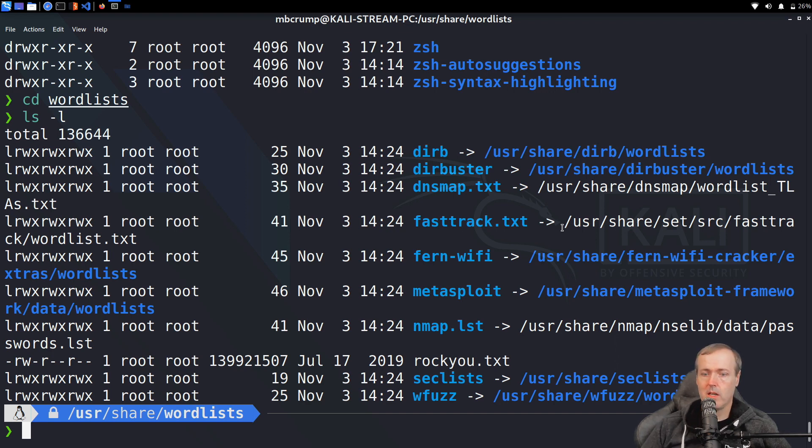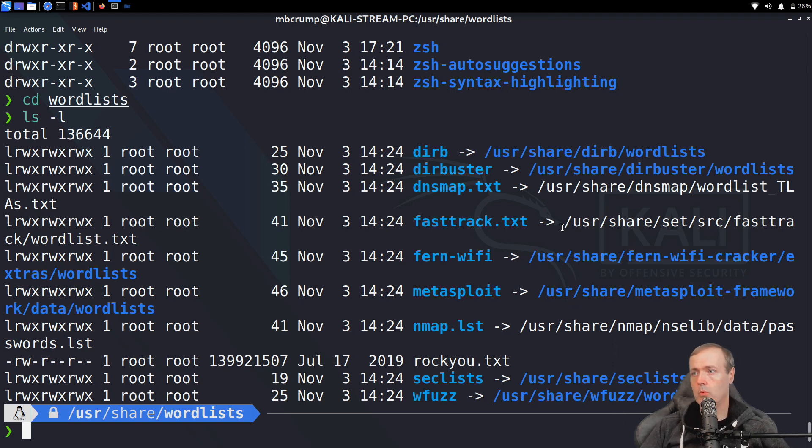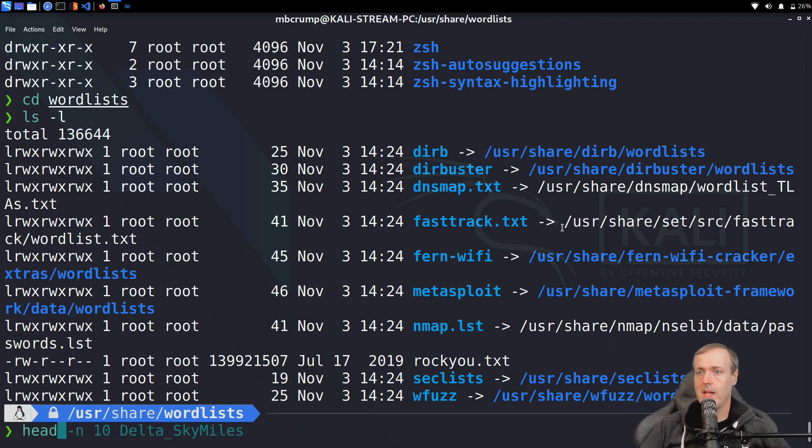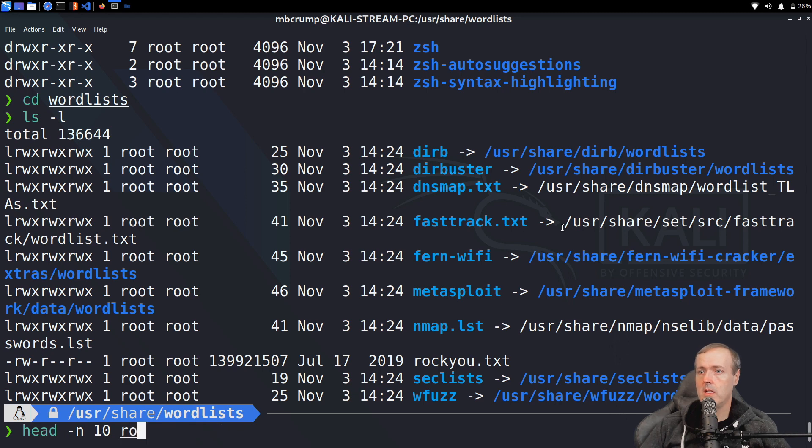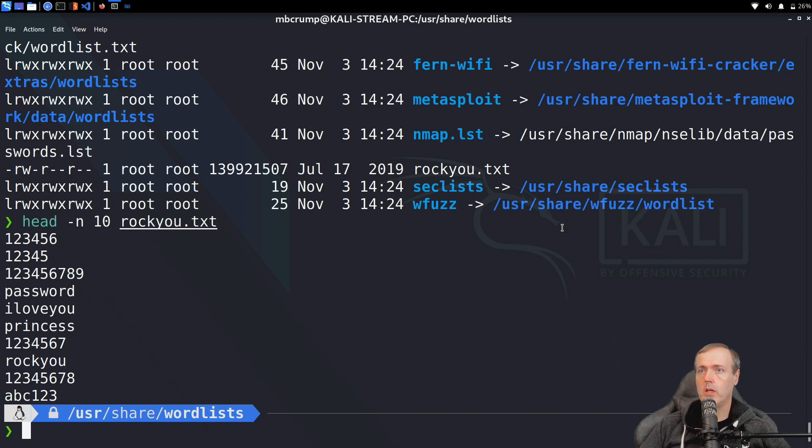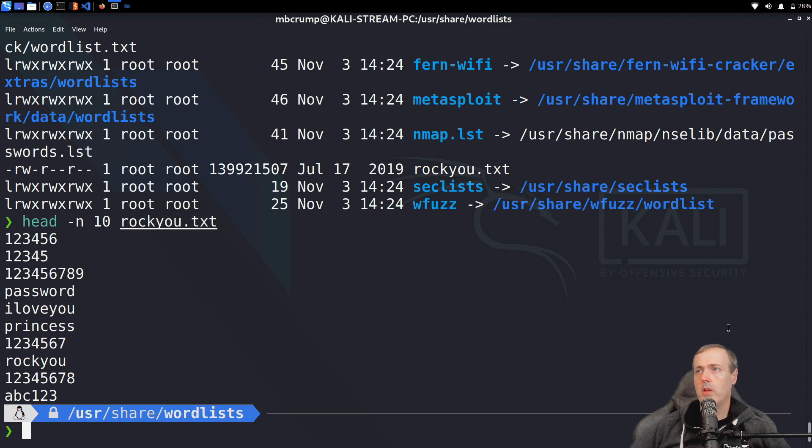Inside of the wordlist folder, we can see that Kali ships with many word lists that have different things such as users and even passwords. We could take a quick peek by looking at the rockyou.txt. So we'll do a head -n 10 on rockyou.